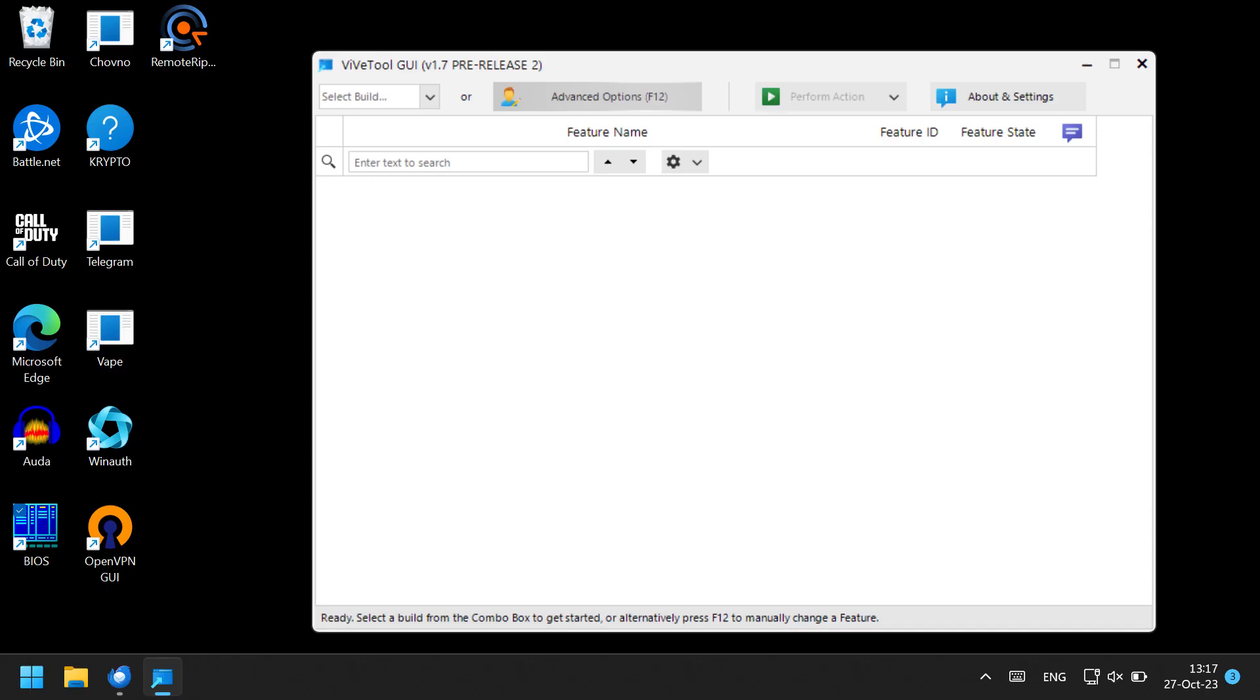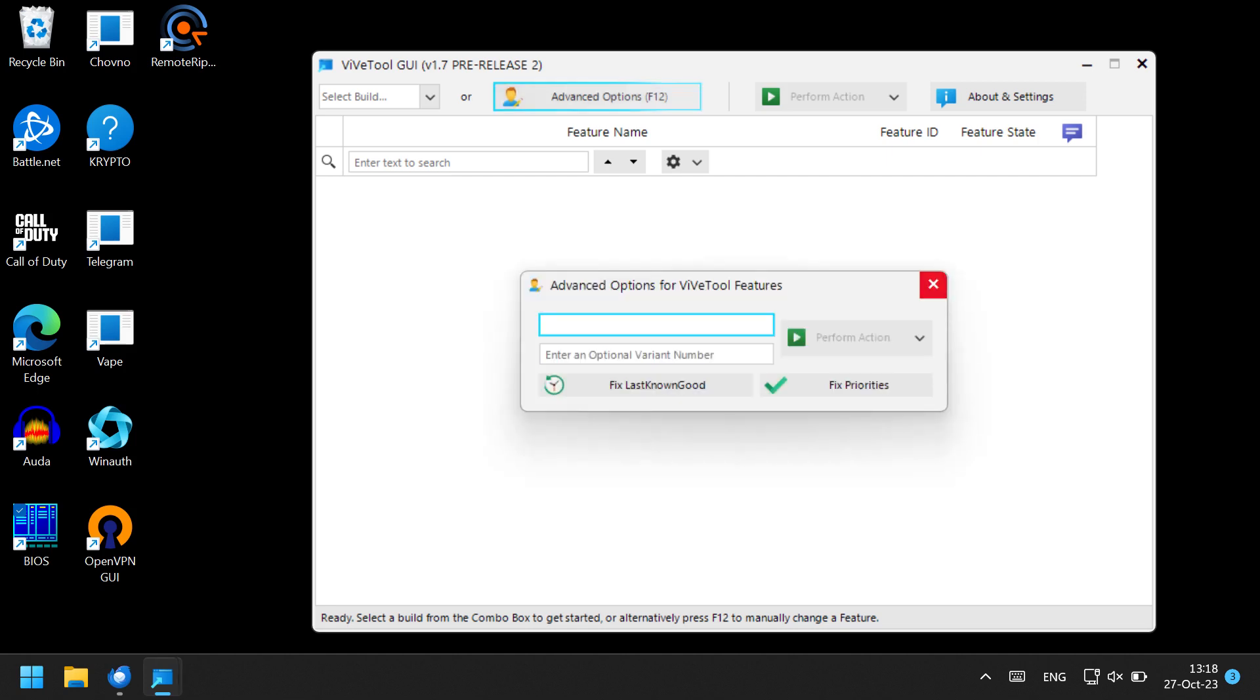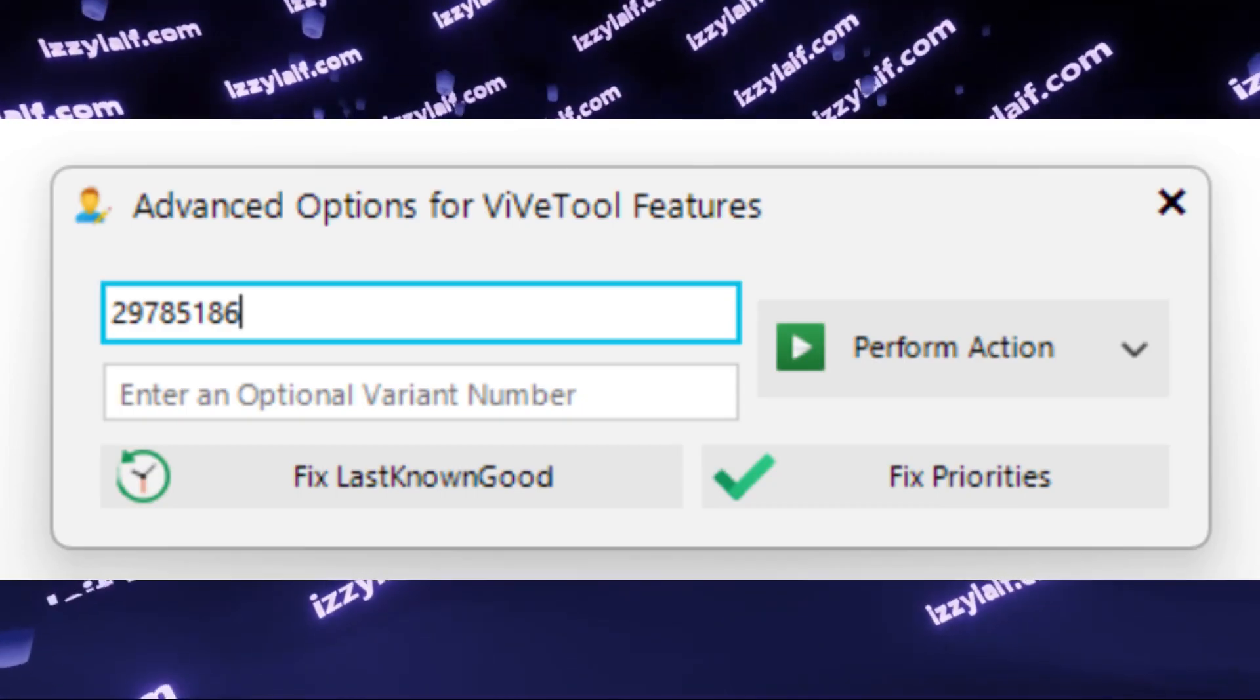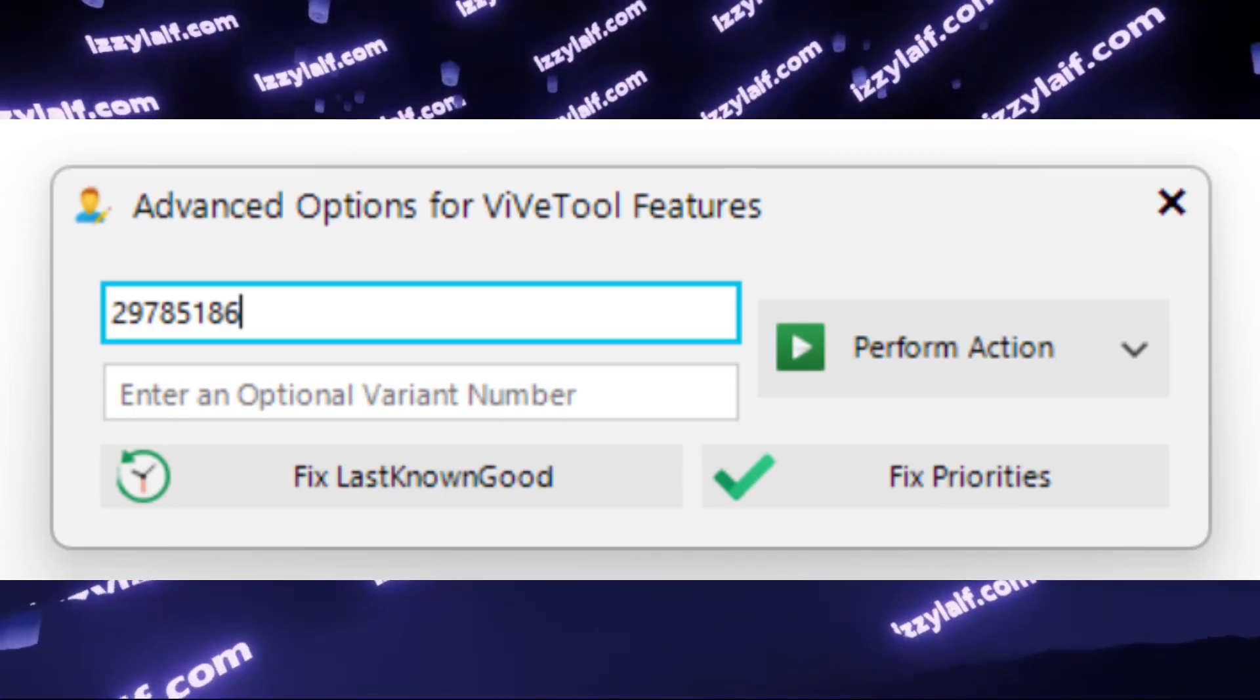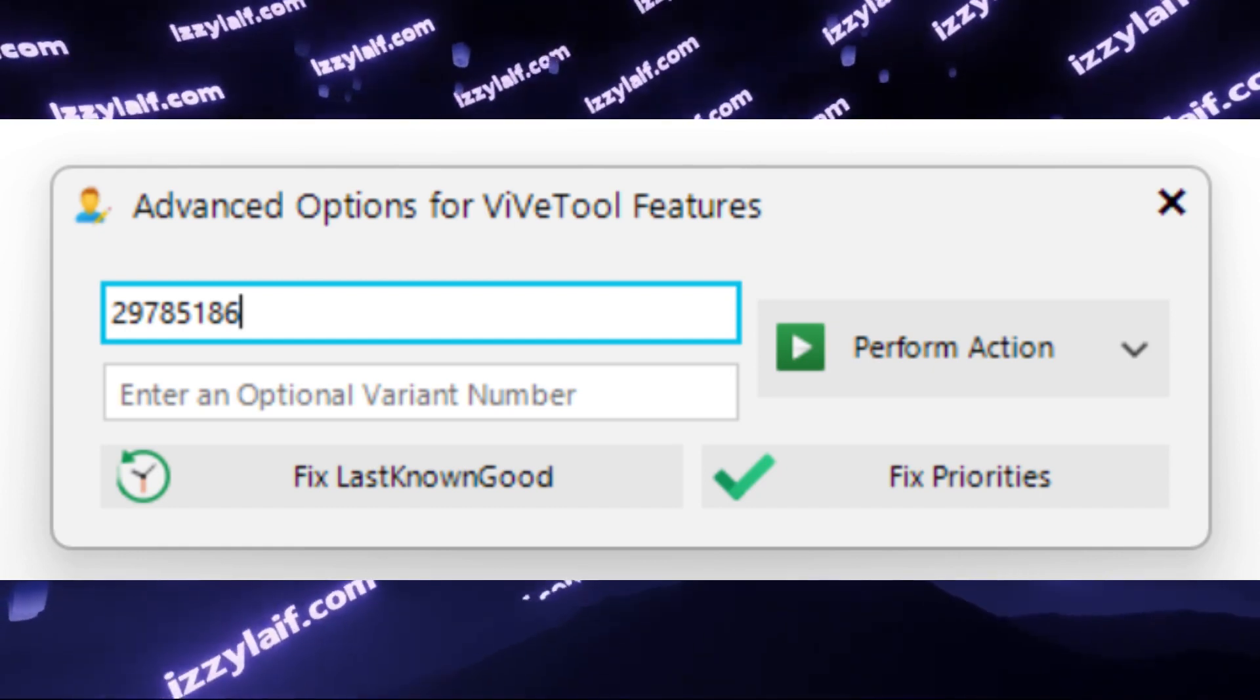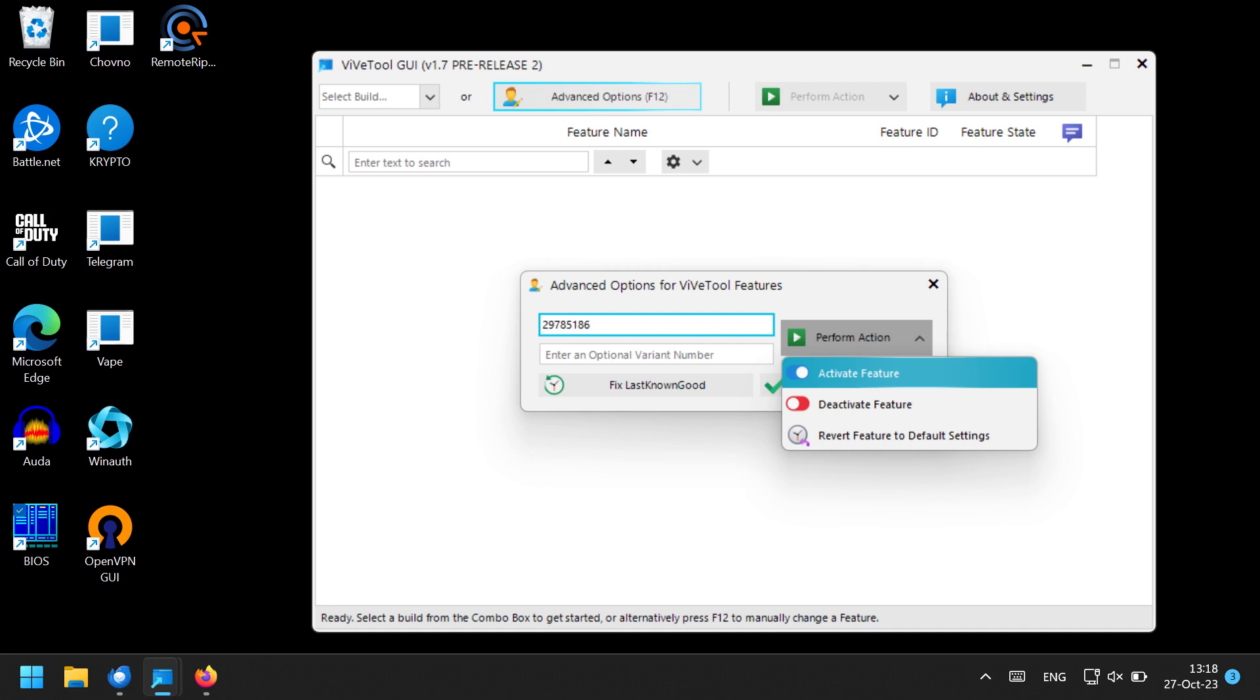So basically what you need to do is download this tool, press Advanced Options, which will open a text box. In this text box, enter these digits. This is the number of the feature we are talking about. In the Perform Action drop-down menu, select Activate Feature.